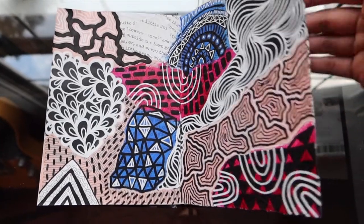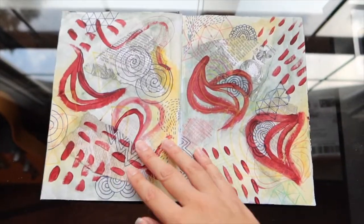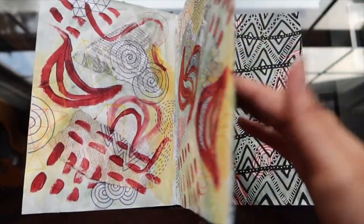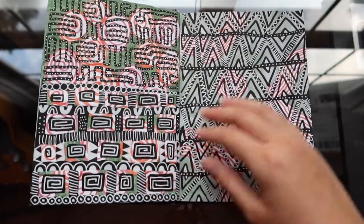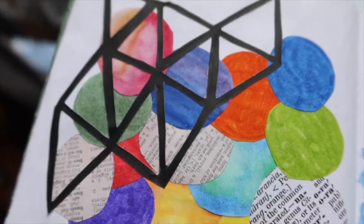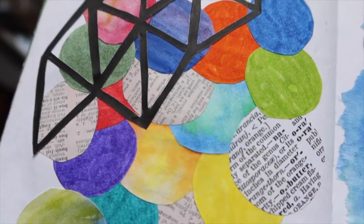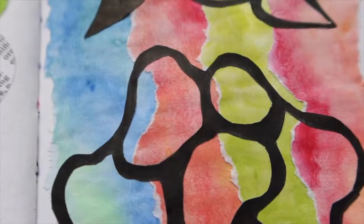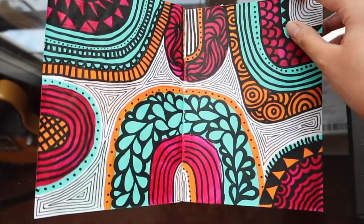My art journal is a place where I go to create whatever I want without having to stick to any particular style, so it's fun to experiment and try new things. One of the things that I like doing is creating collages.